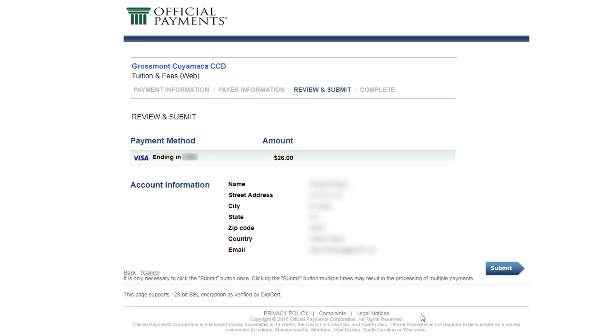We're almost done. Review all the information on this page. If anything needs to be edited, you can click on back to go to the previous pages. If all the information is accurate, click on submit.